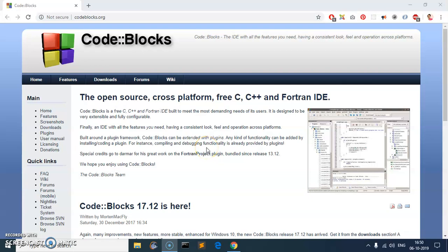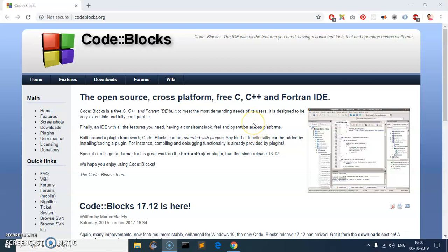Hello and welcome, my name is Amulya and you are watching Tube Mint. In this video I'm going to show you how to download and install Code::Blocks, which is an open source, cross-platform, free IDE for C, C++, and Fortran.